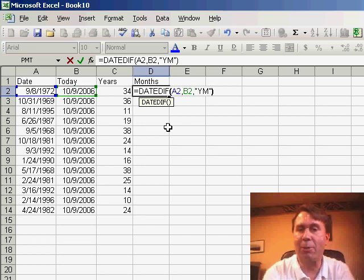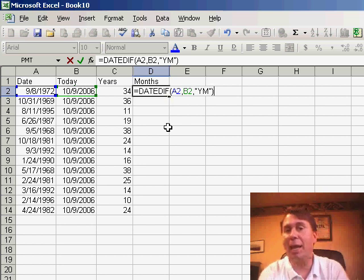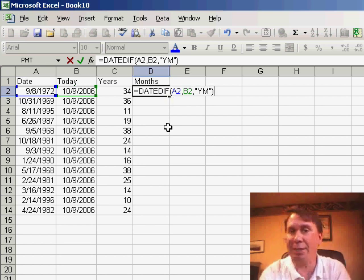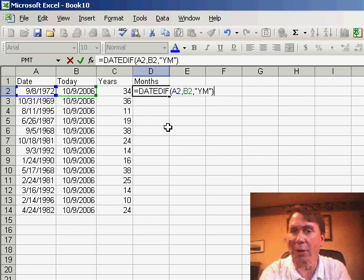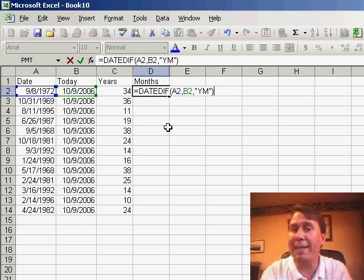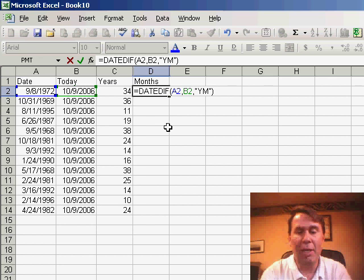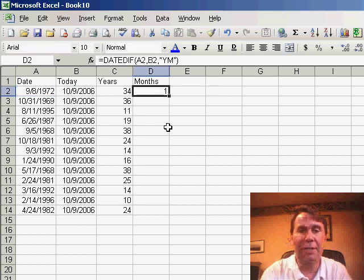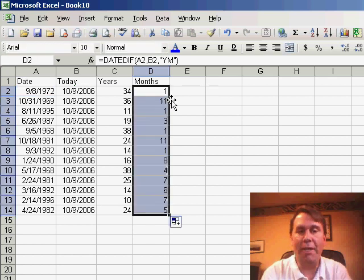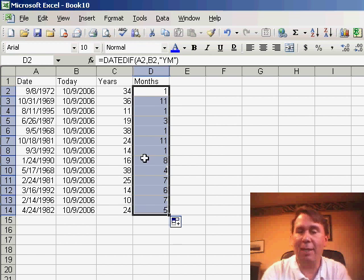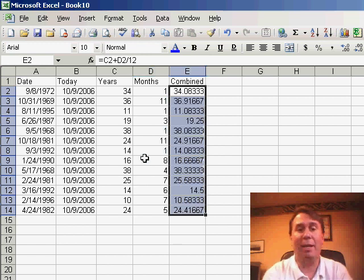There's also similar codes for MD which is the days ignoring the months and years or YD which is the days ignoring years. Enter this and it will tell us that it's been 34 years and one month. Copy that down and we can very quickly see how many years and months.